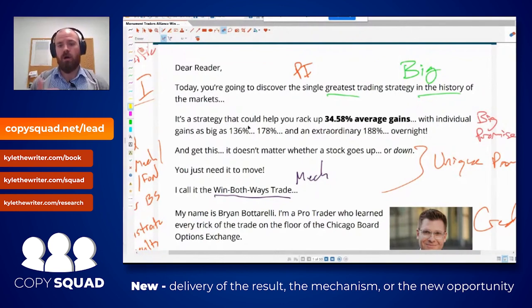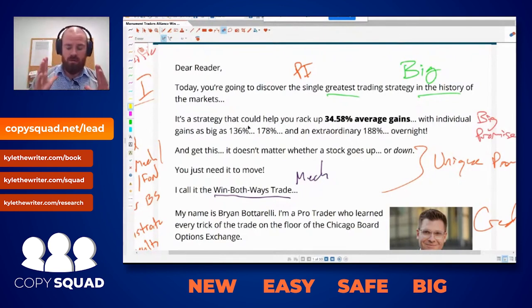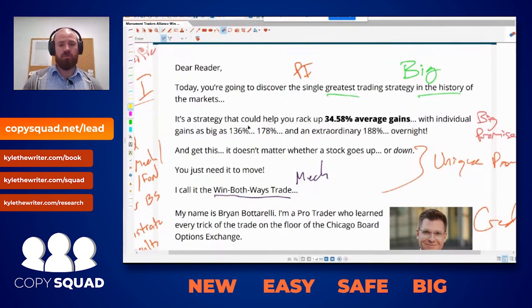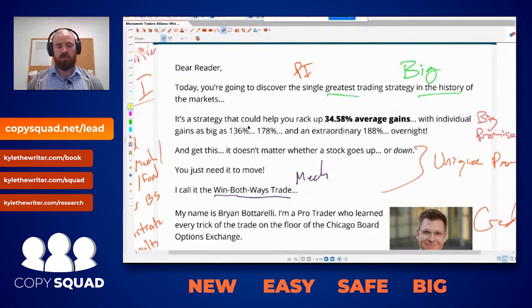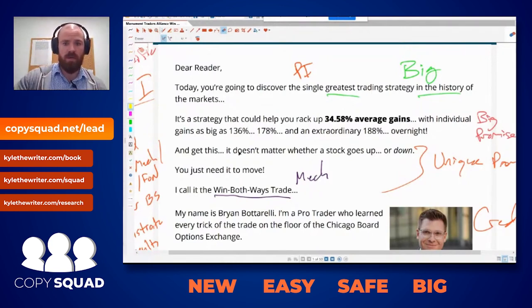I also want to mention the 'only' emotion. We have four emotions: new, easy, safe, and big. 'New' is the crux — amplifying the emotion of something brand new and exciting. And the idea that it is only available through me, only accessible through my mechanism — only I have the expertise required to accomplish what you're trying to accomplish.